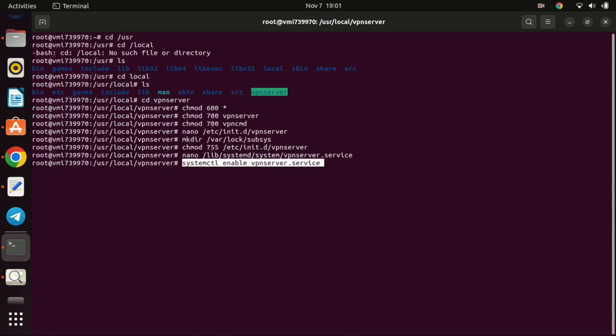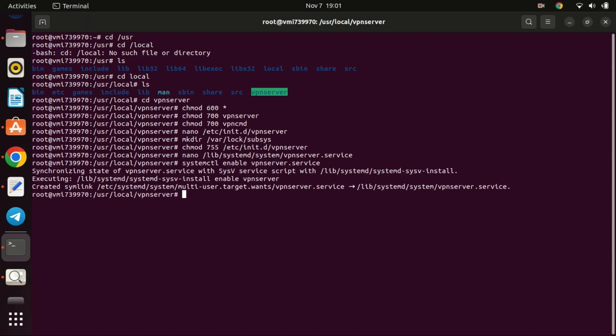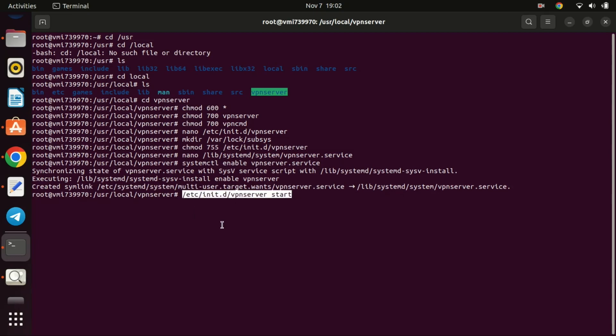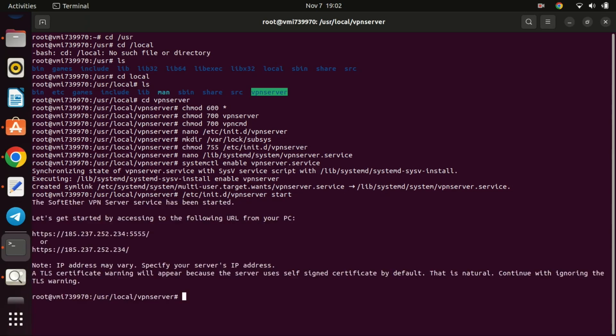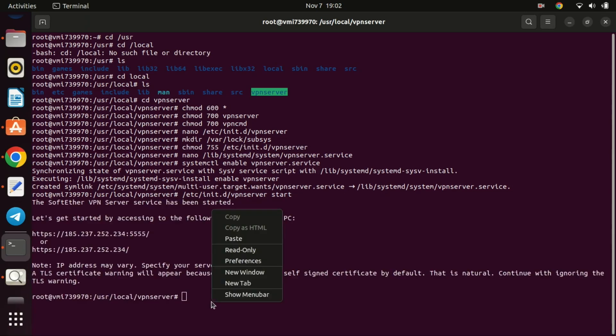Let us now start the VPN service by running this command. Enable the server script to start on reboot by running this command.